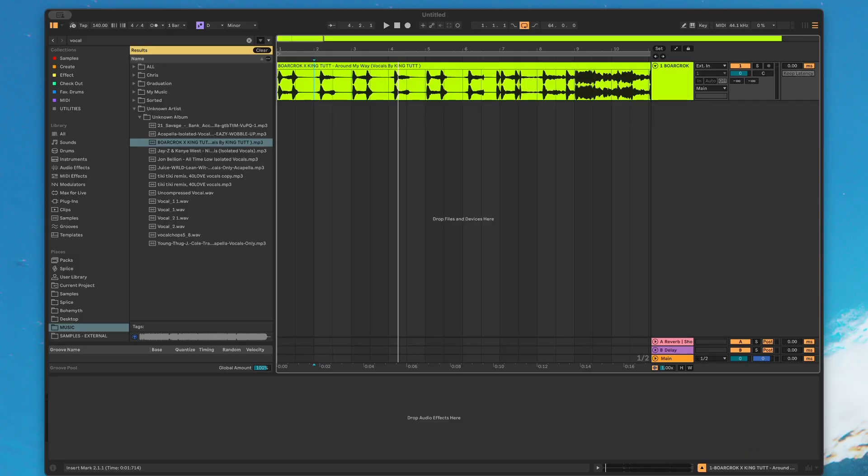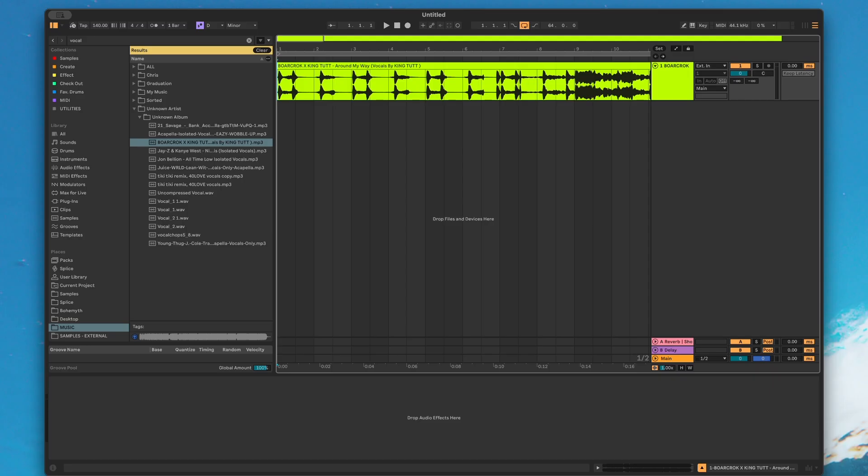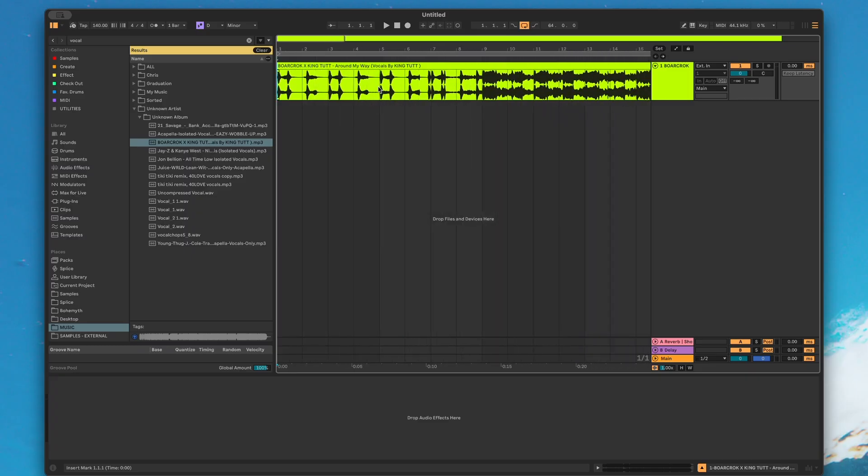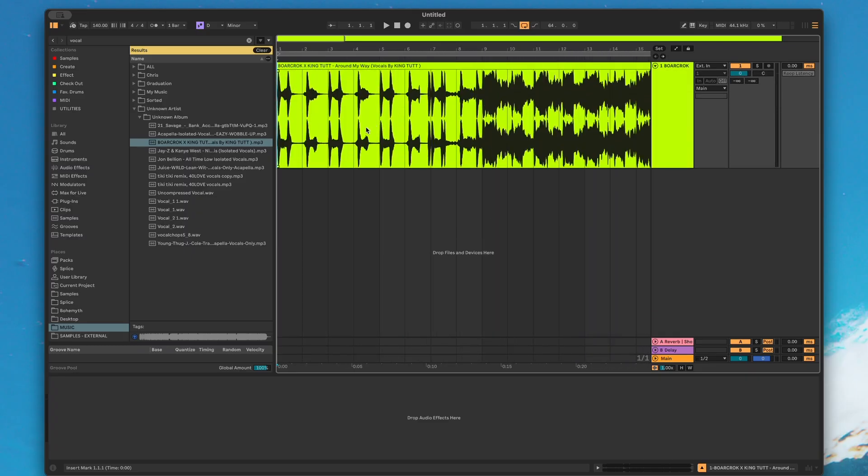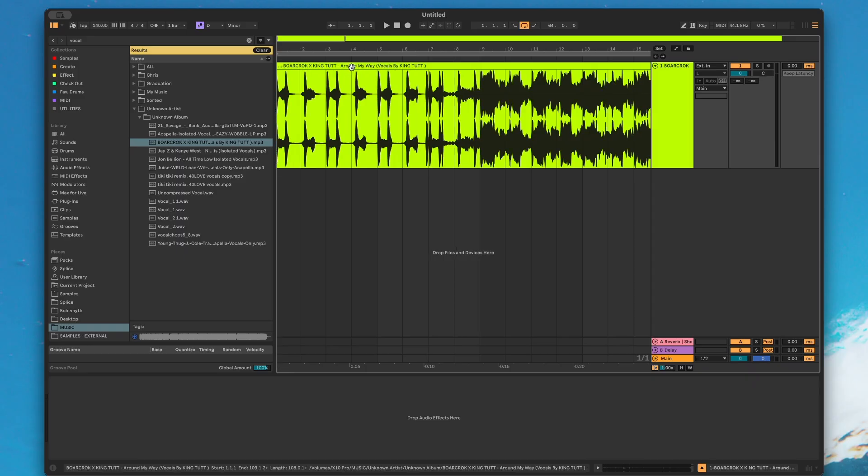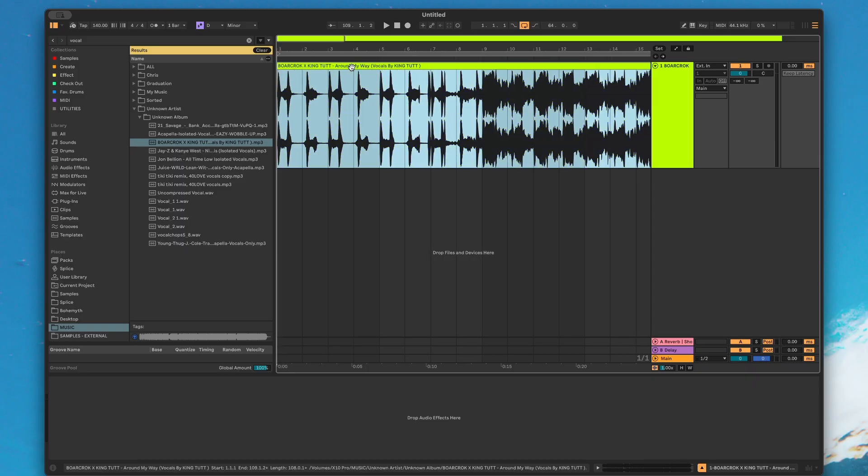Let's get into the video. So the first one that's probably going to be talked about the most is the stem separation. I think Ableton is a little bit overdue for a stem separation algorithm or feature to some extent. Most other DAWs at this point have it. So Ableton introduced it and naturally my first reaction was, I wonder if it's going to be any good. Let's go ahead and give it a try.